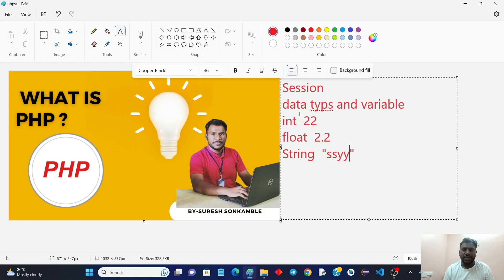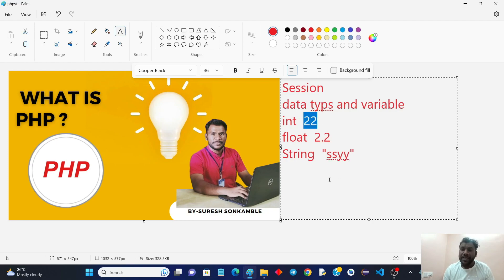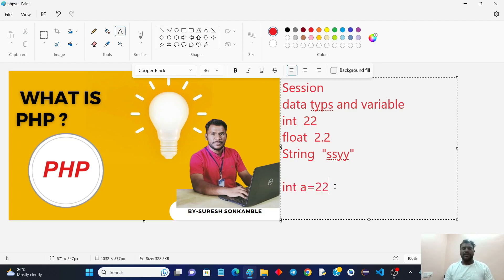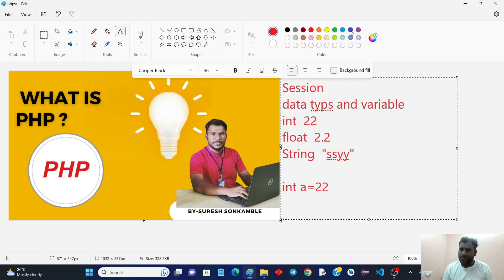But if you are working with PHP, there is no specific data type required. In other languages there are different types of variable data types for storing different values. Now, what is a variable? A variable is where you store a value — for example, if you want to store 22, you need a variable like 'a' to hold that data. This is how it works in C, C++, and Java.